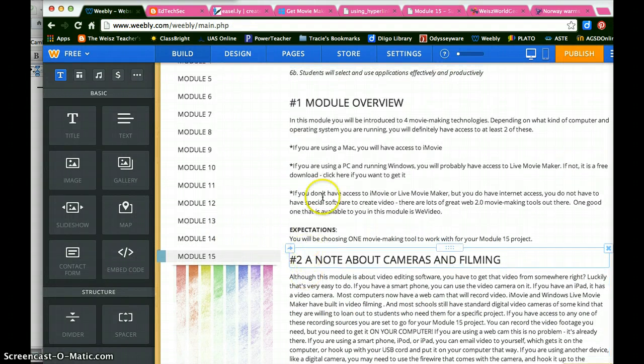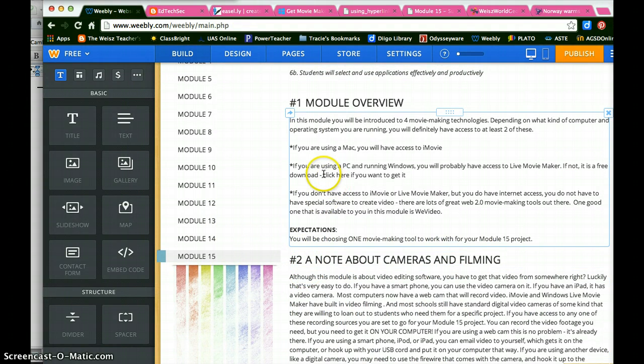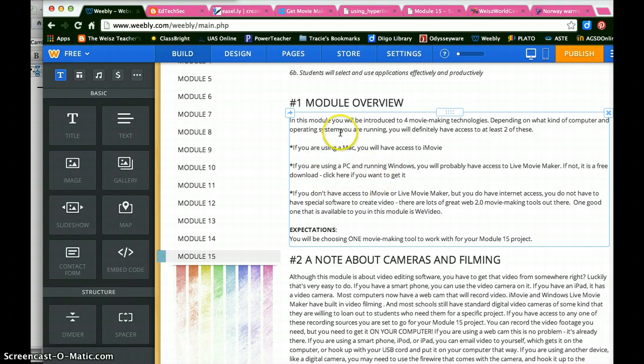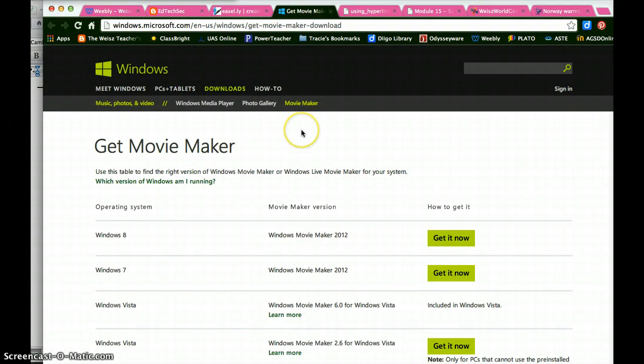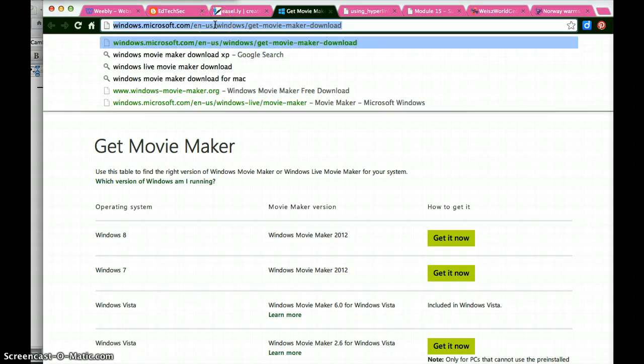And there it is. And so here is that text, click here if you want to get it. The website that I want to show them to link to is Get Movie Maker. So there's my site. I copy the URL.